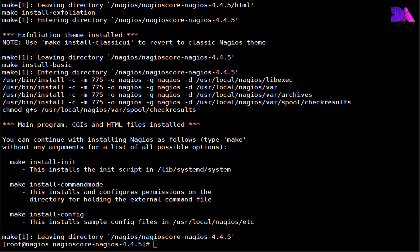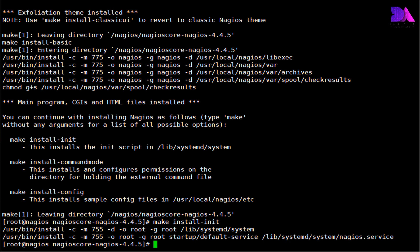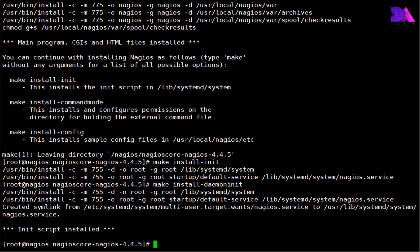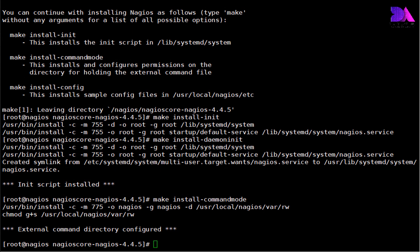Now we need to set it up as a service or daemon. Use this command to do that. Using this command, it will start at boot. And then we need to set permissions for the directories of the Nagios server and install sample configuration files.